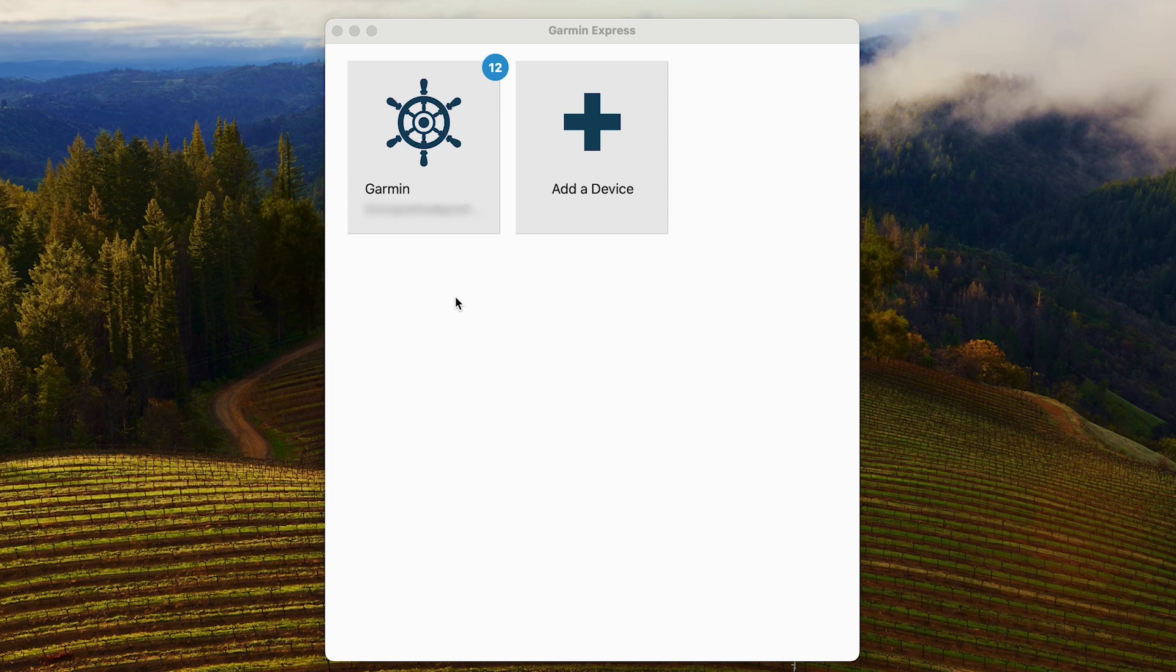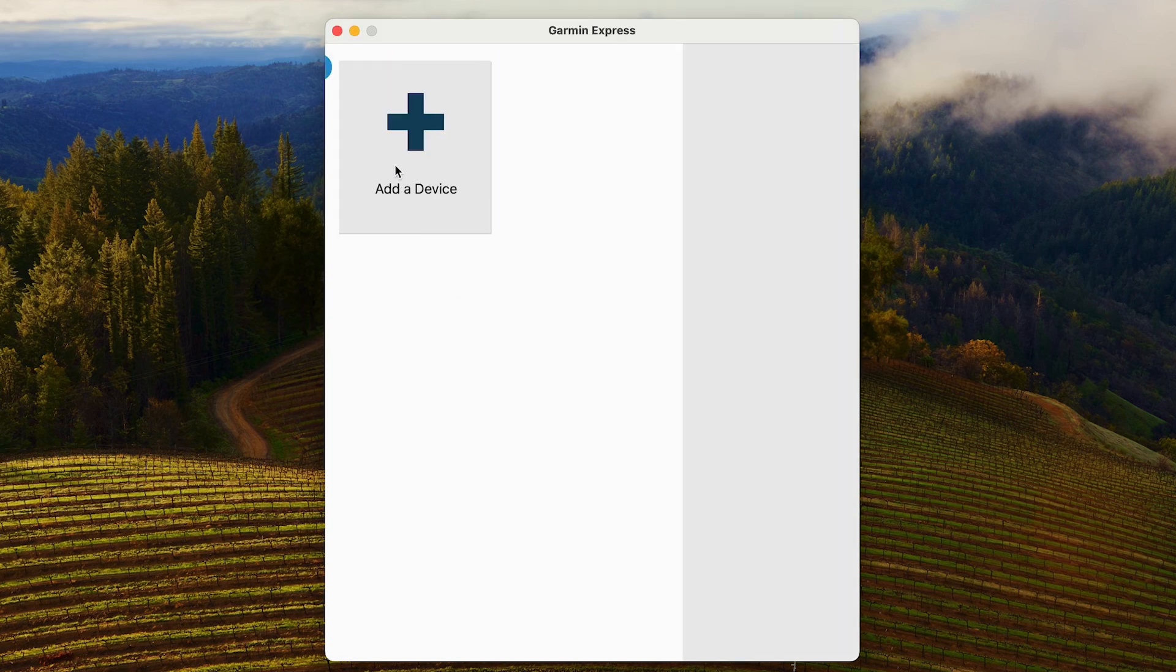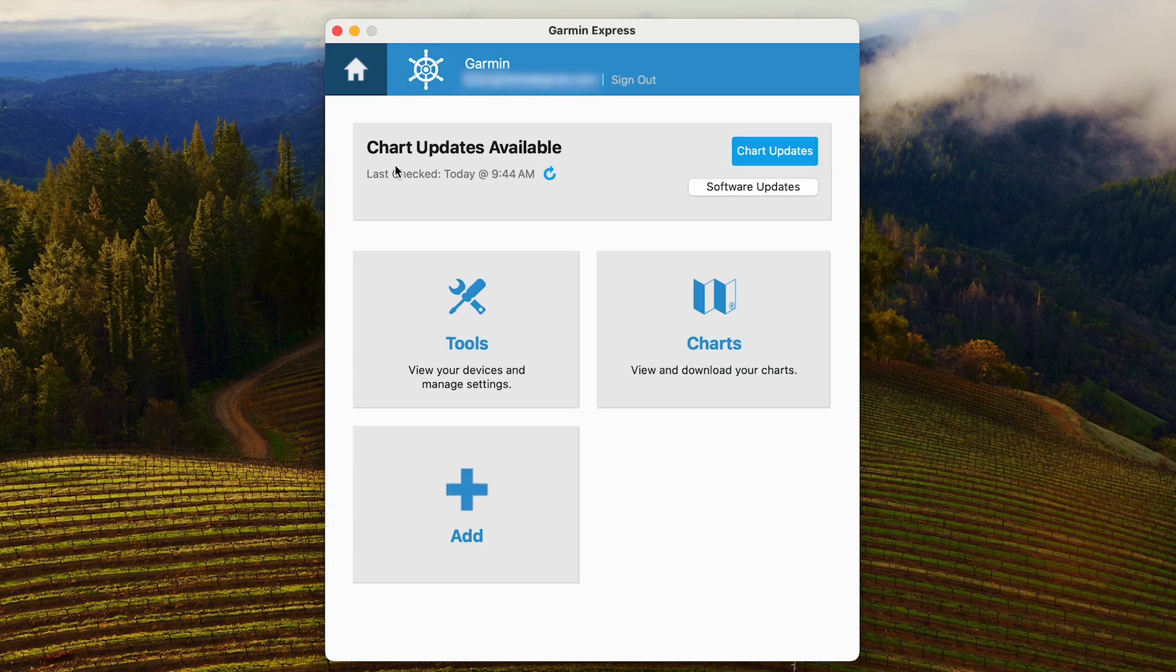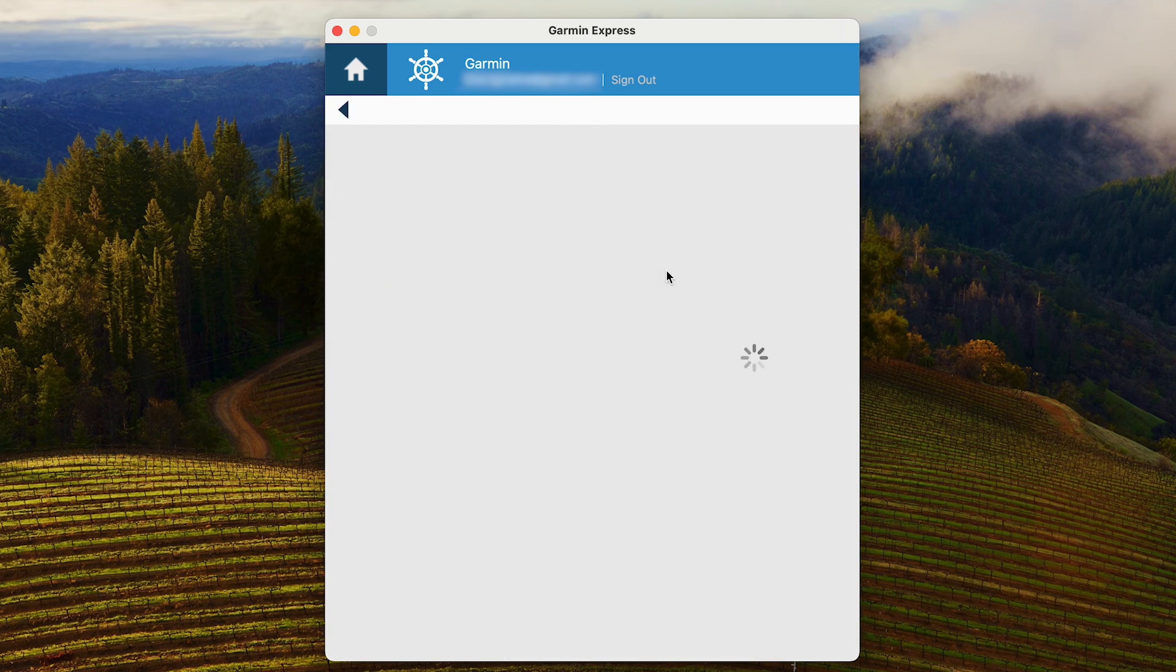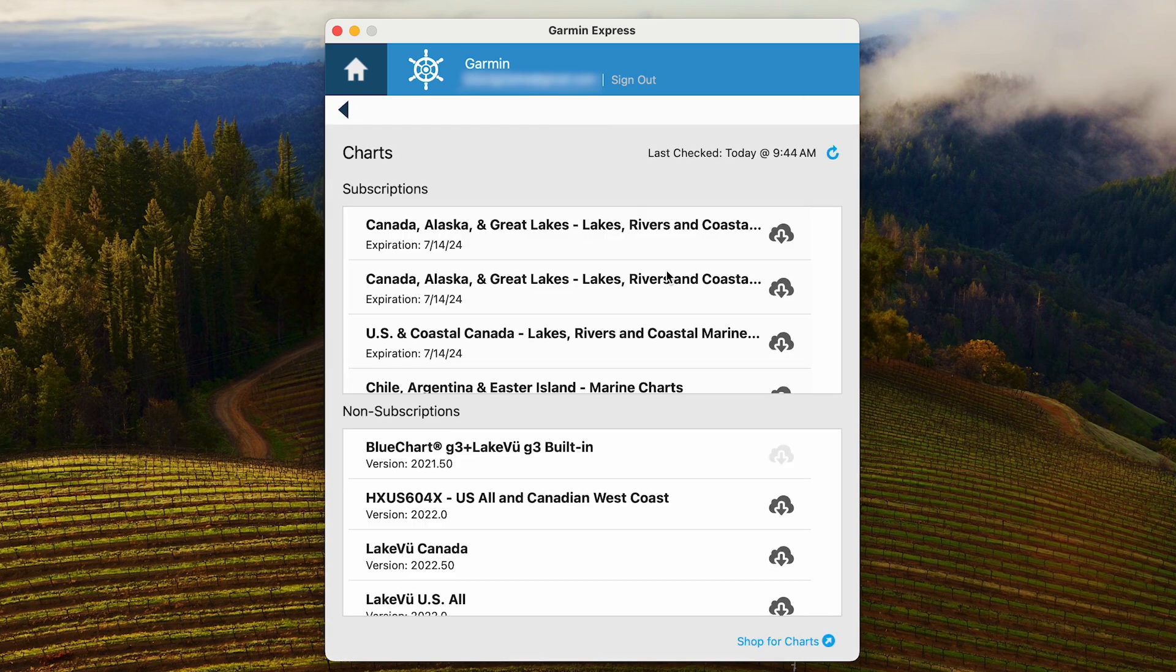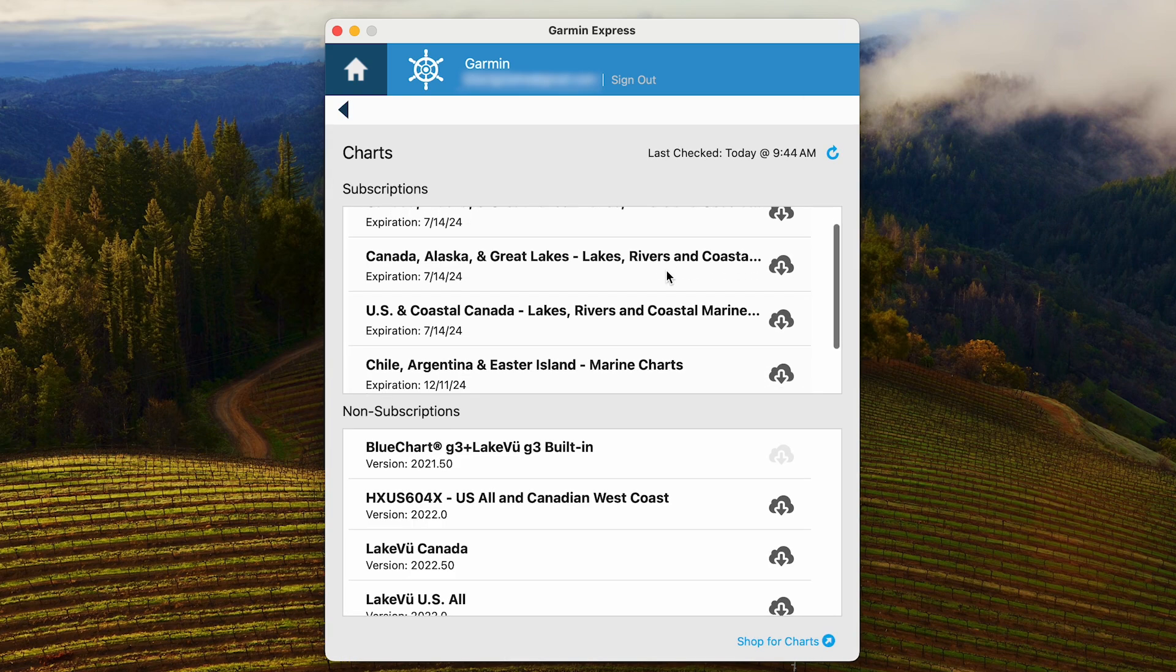First, open the Garmin Express software, select your vessel, then select Charts. Click Renew next to the chart.